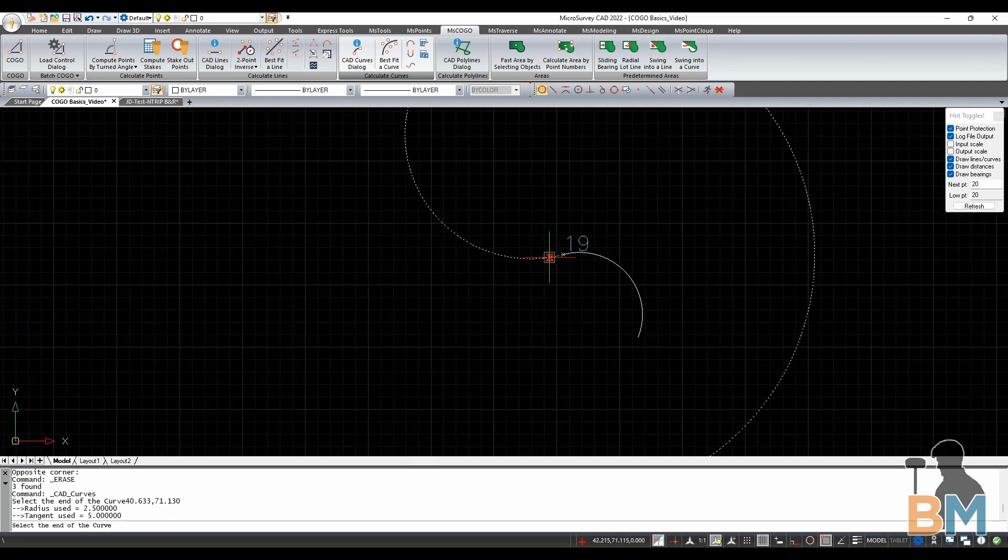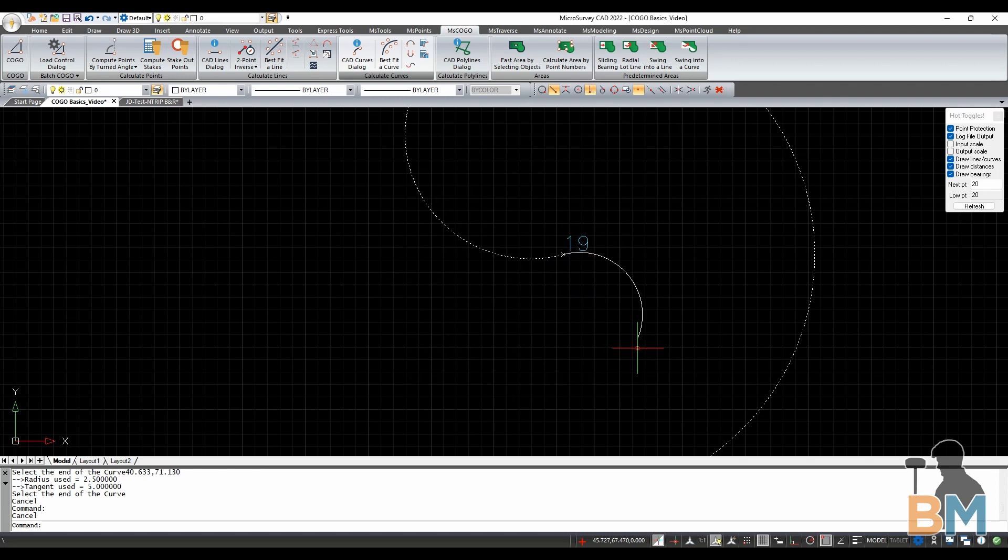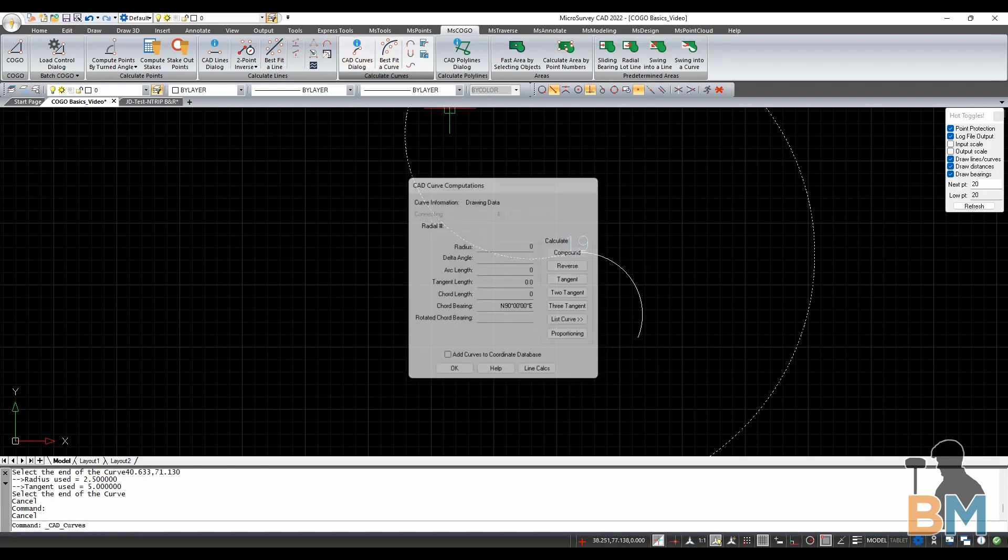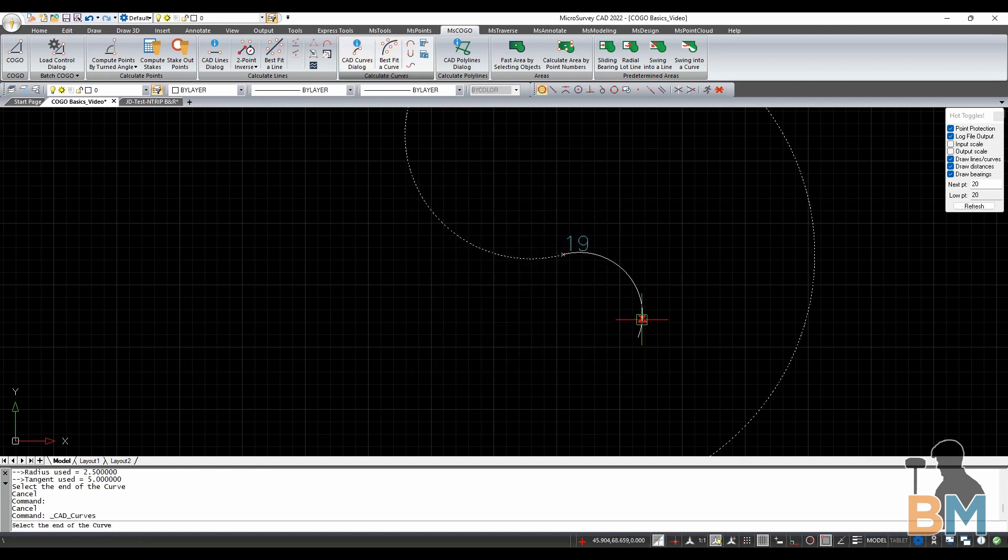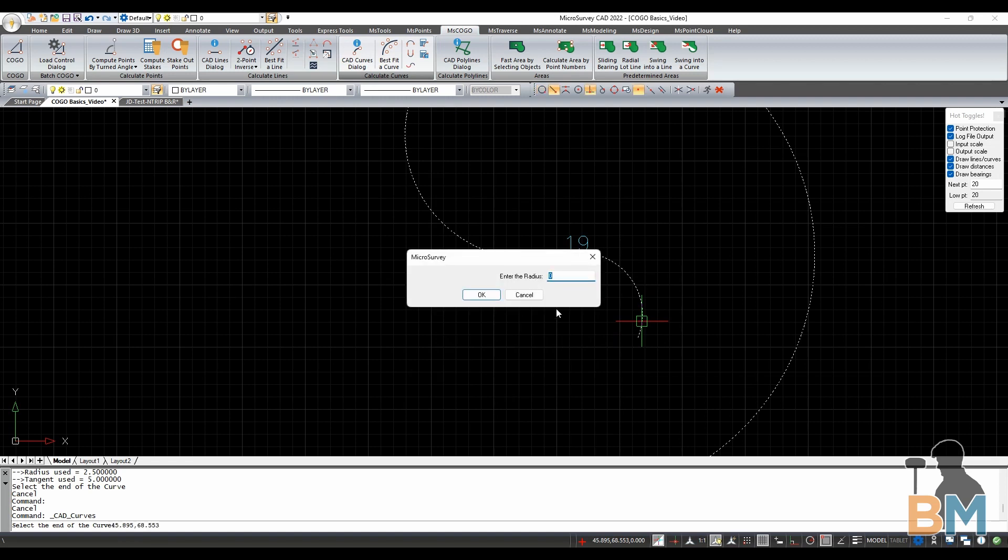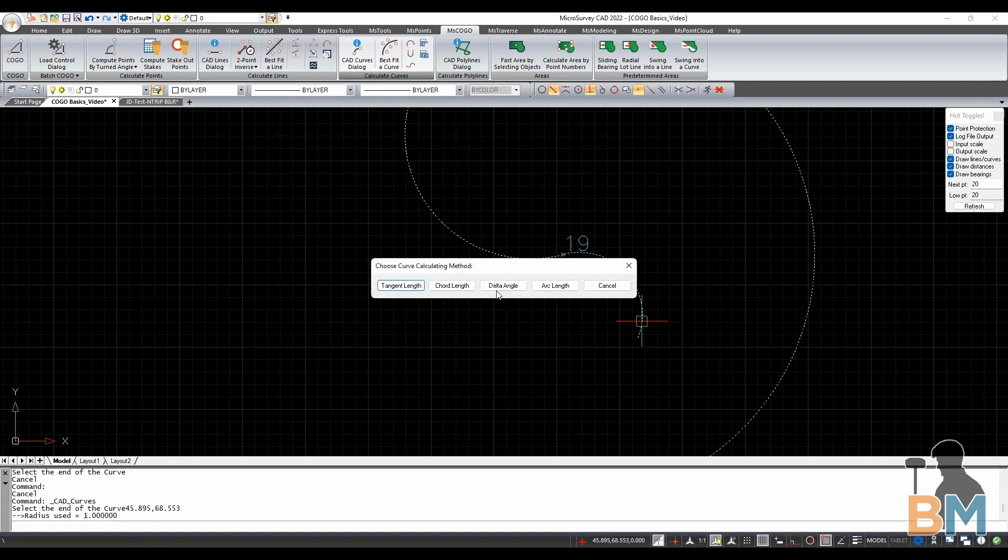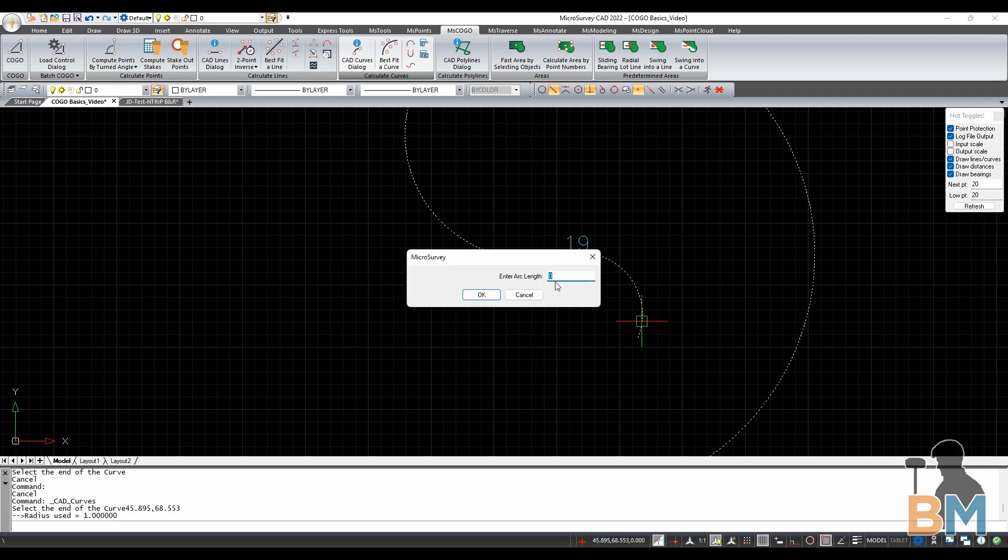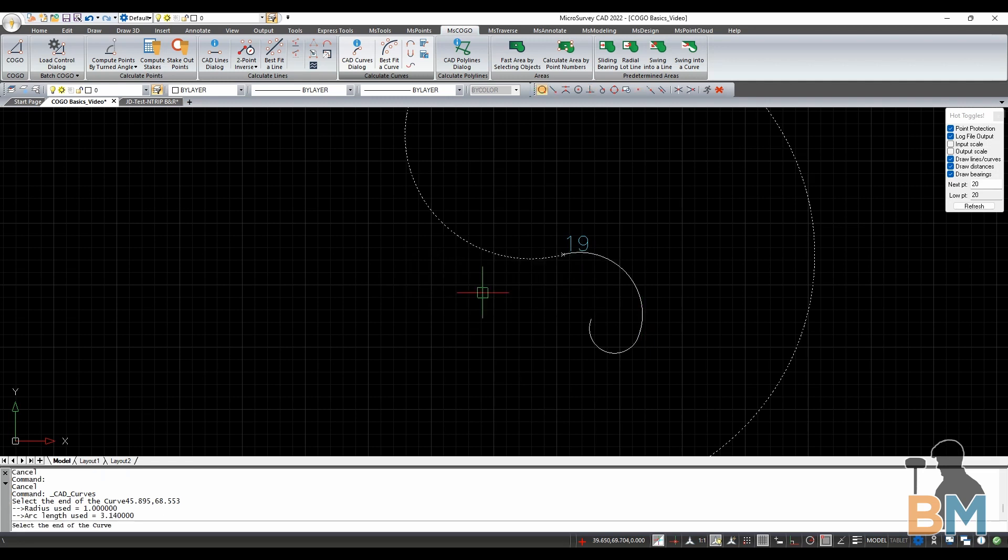Finally, let's do another compound. Like before, hit CAD Curves dialog, then Compound. Click the end of the line, type your radius, and then hit OK. This time, we'll do the last length calculation, which is arc length. Since this is the length of the arc itself, if I type a value close to pi, it'll make another half circle.